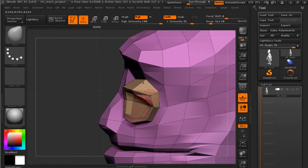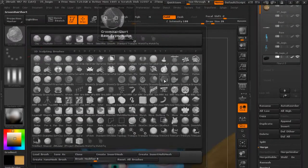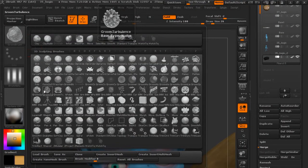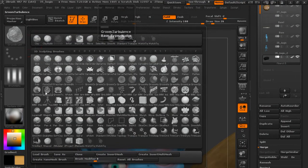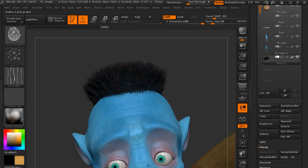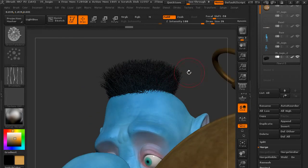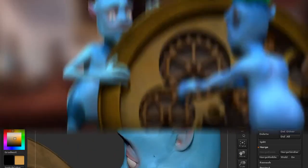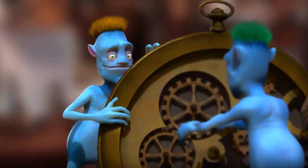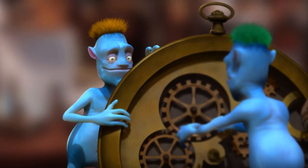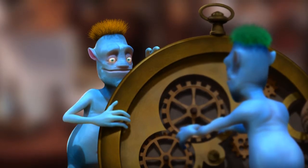Now, ZBrush is an extremely robust application, so we'll only really be able to skim the surface on many of these tools in our time together. You can, however, find more in-depth tutorials on many of these topics on the site. So with that, let's go ahead and get started by talking about the interface.